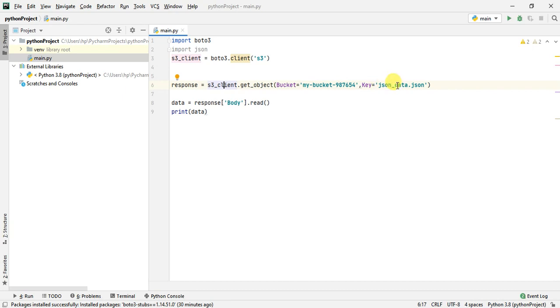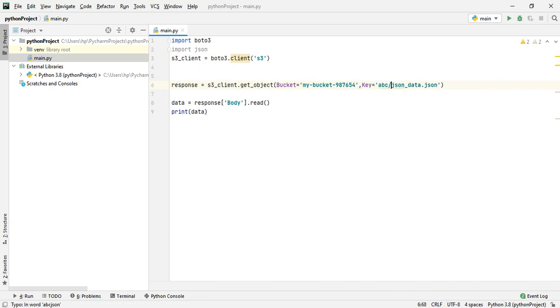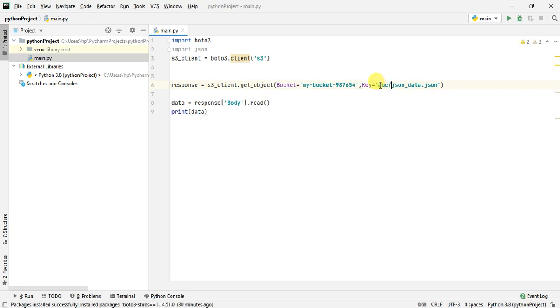If the file is present inside a directory in your bucket, you can give the key like this. Suppose this file is present inside a directory called DBC in your bucket, you can pass it like this. The key is not just the name of the file, it's like the path inside the S3 bucket. I'm going to give it json_data.json.